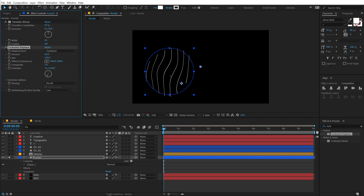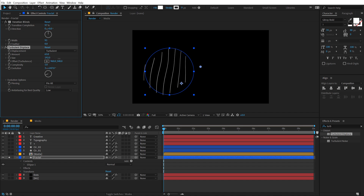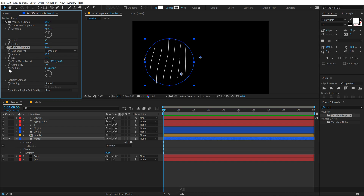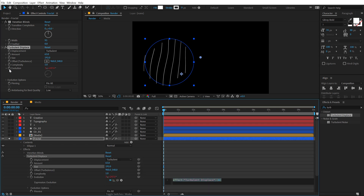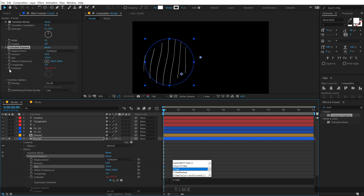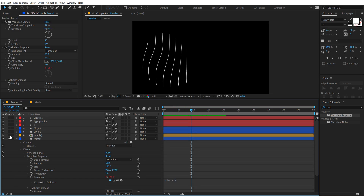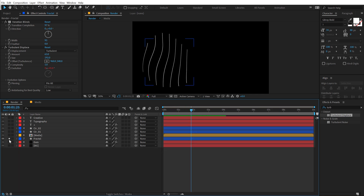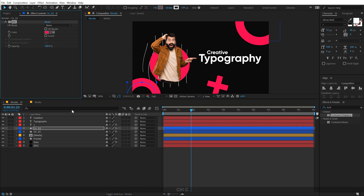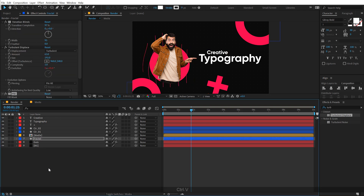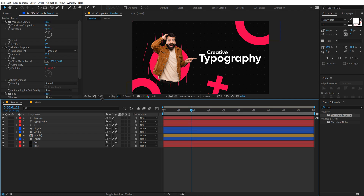It's pretty cool. Now we want to animate the evolution, so I'll use a simple expression. I'll make some room, hold Alt and click on the stopwatch of the Evolution property, and use the expression 'time * 25'. We'll get a really nice and simple animation for our shape, which looks pretty good. Then I can copy-paste the same fill color from here and we get this really nice look.